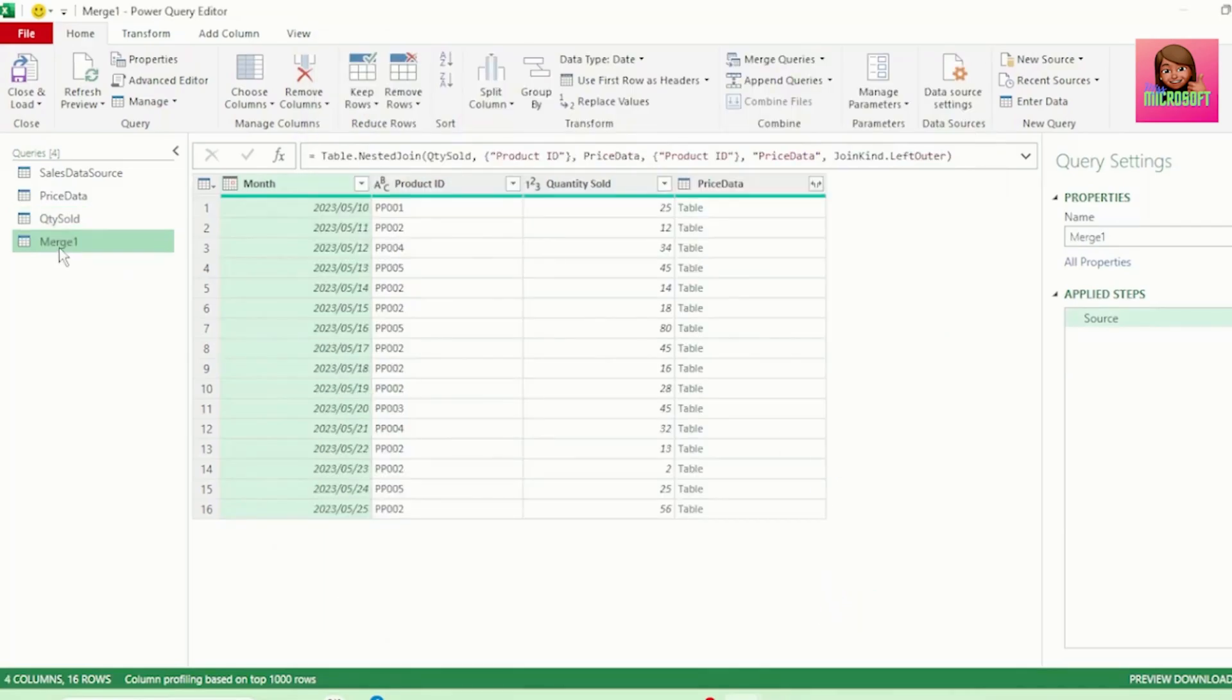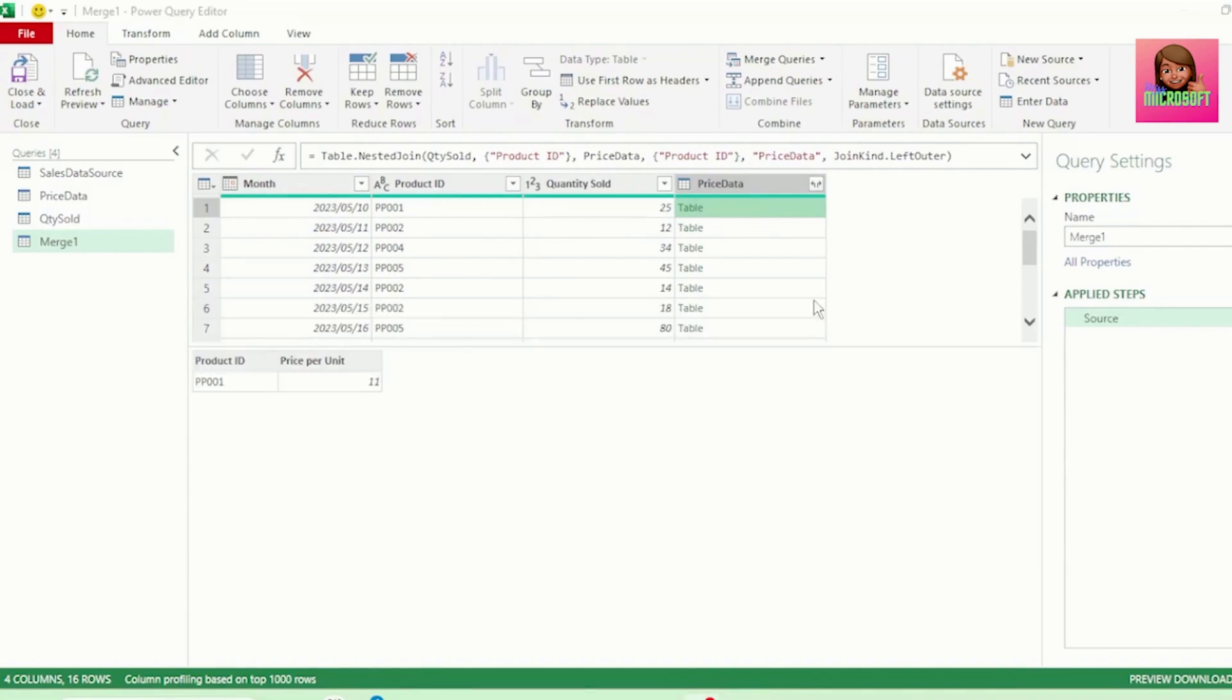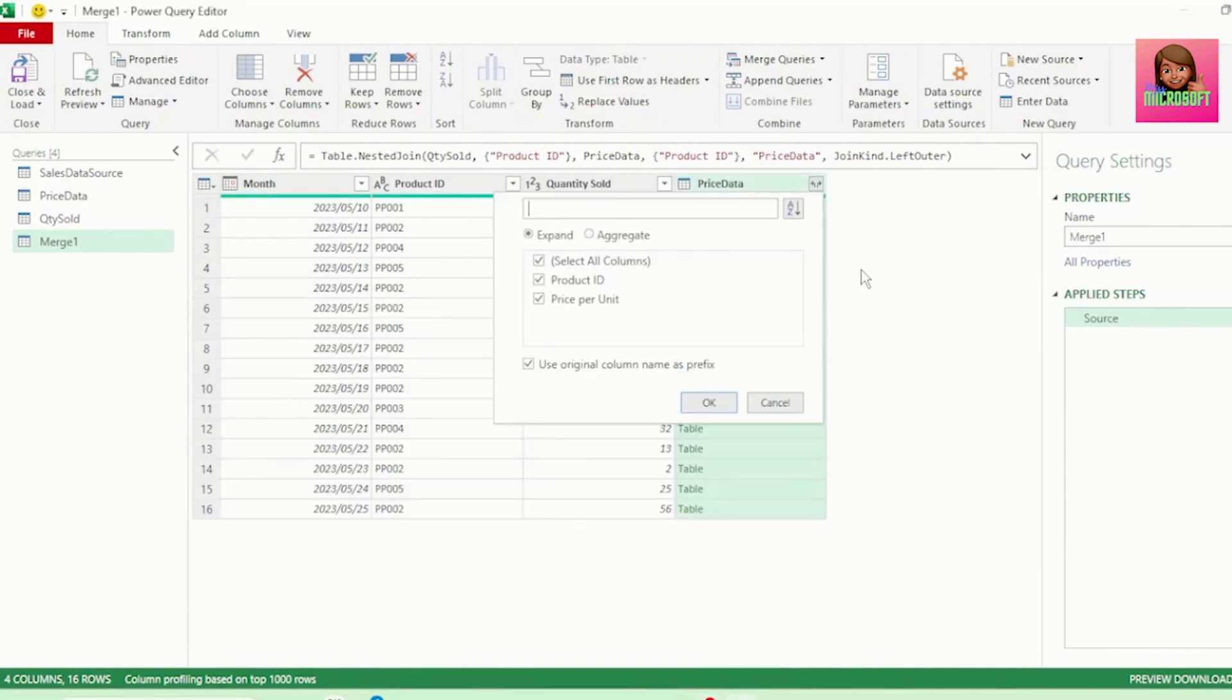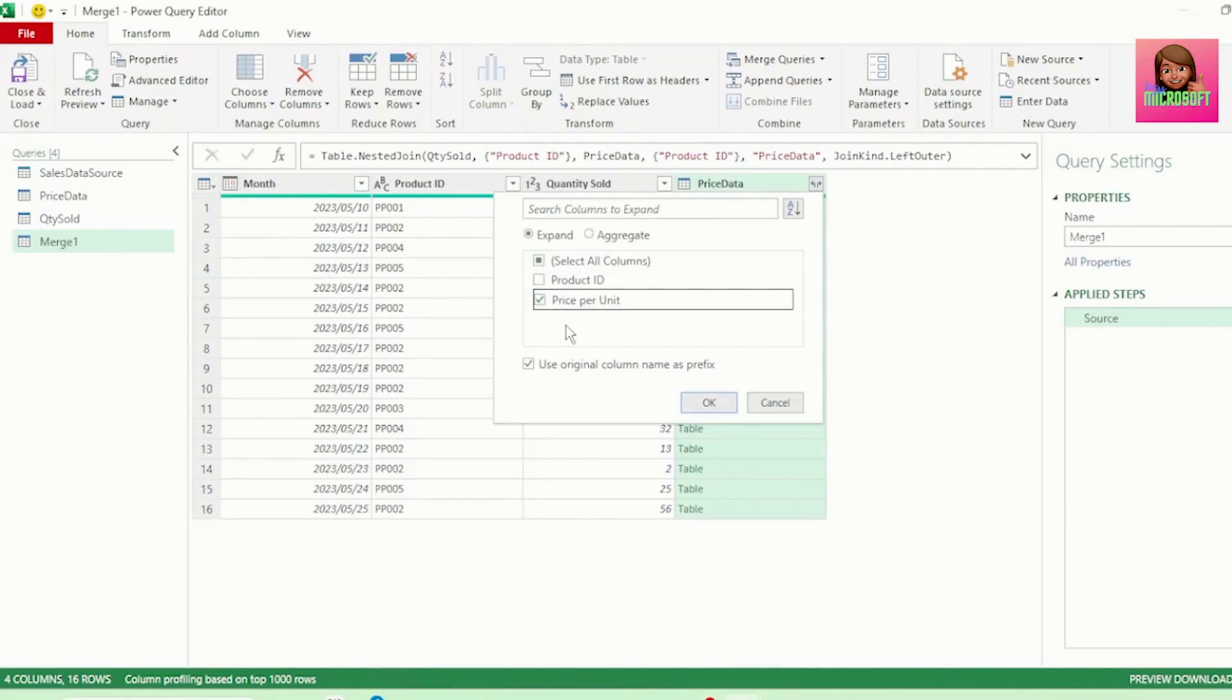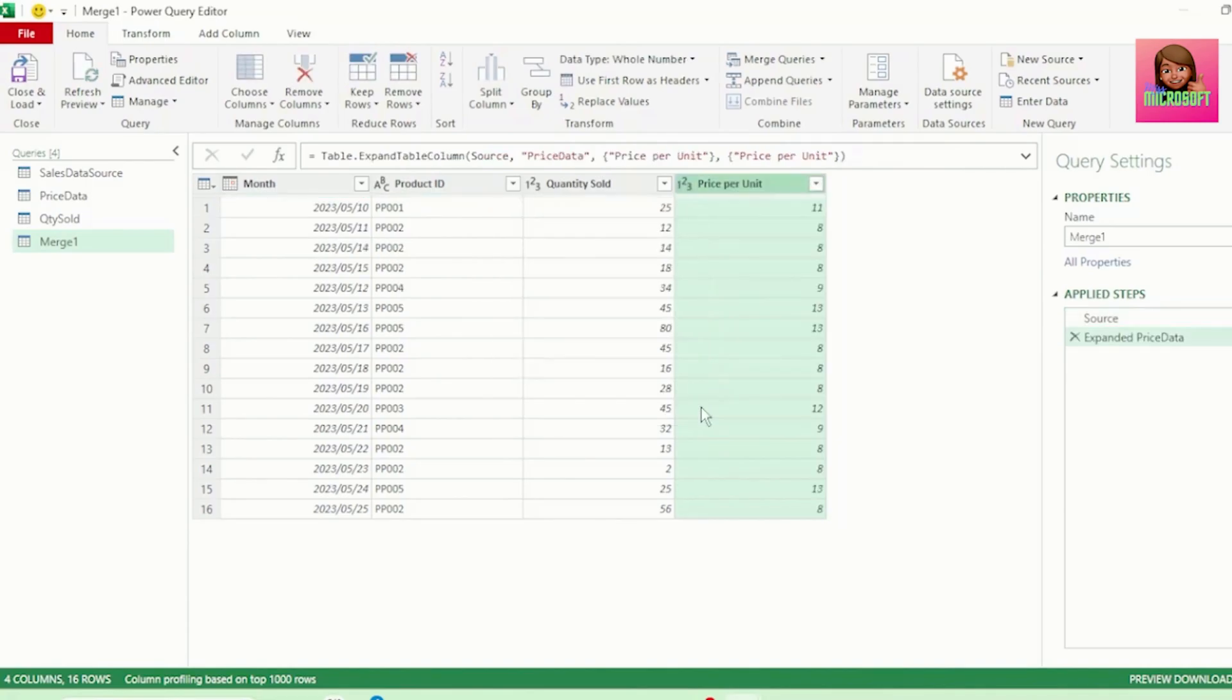And we get a new query called Merge 1, with a column called Price Data, which has all our tables from our Price Data column. Let's expand this column, and let's only select our Price Per Unit column, as we already have our Product ID column. And uncheck Use Original Column Name as Prefix, and hit OK.